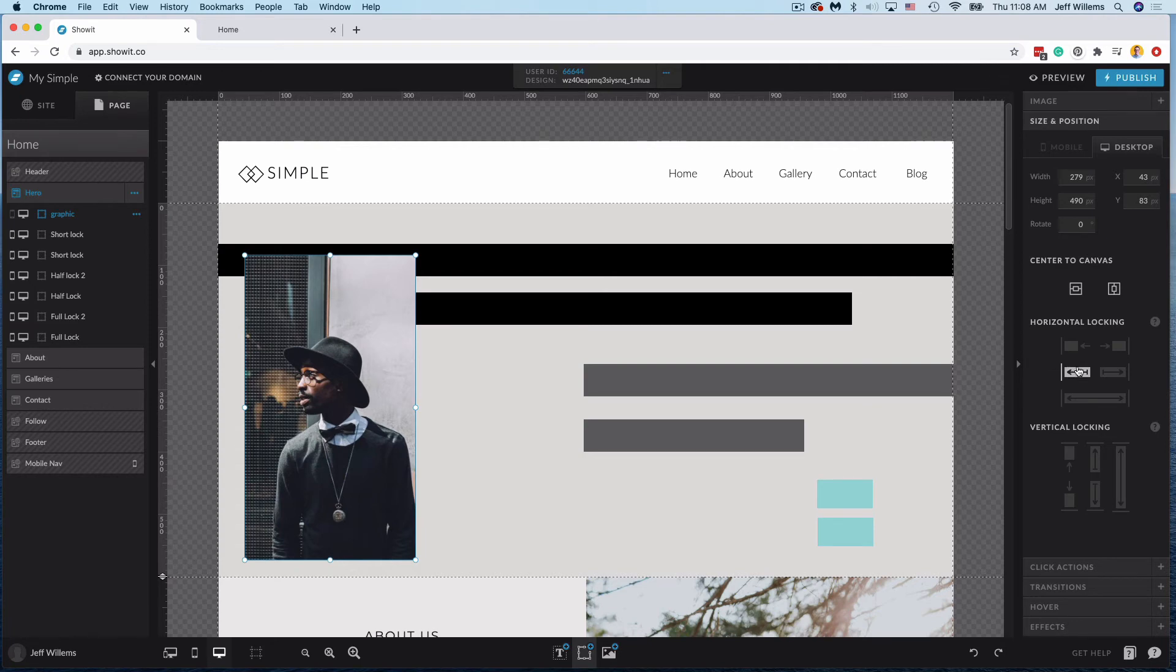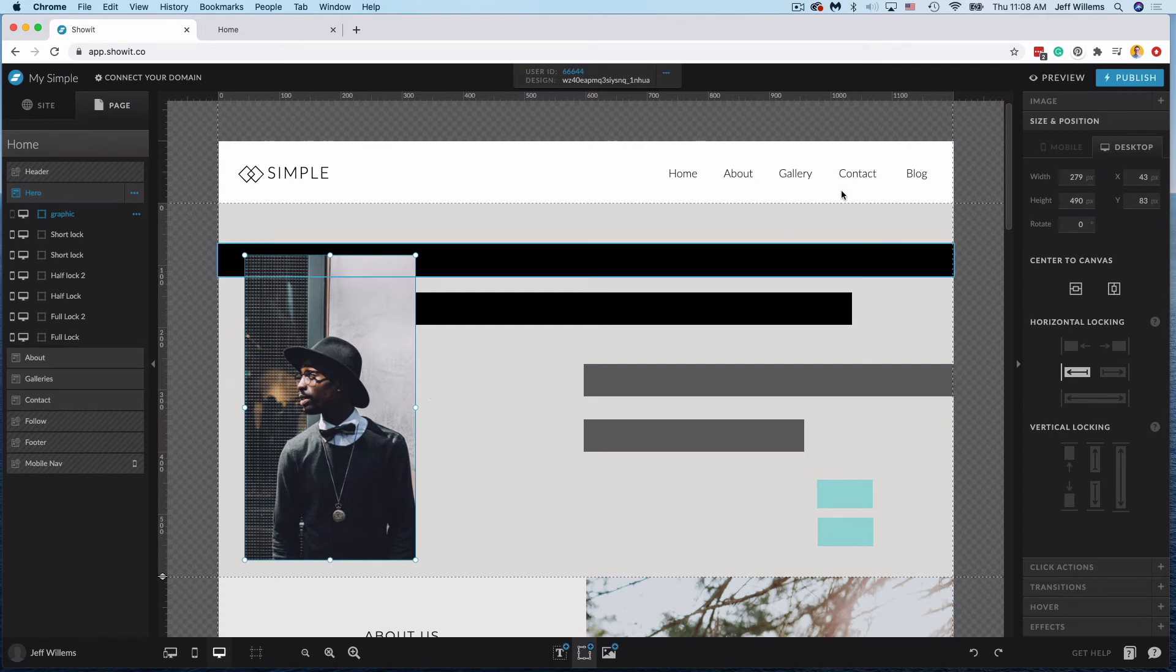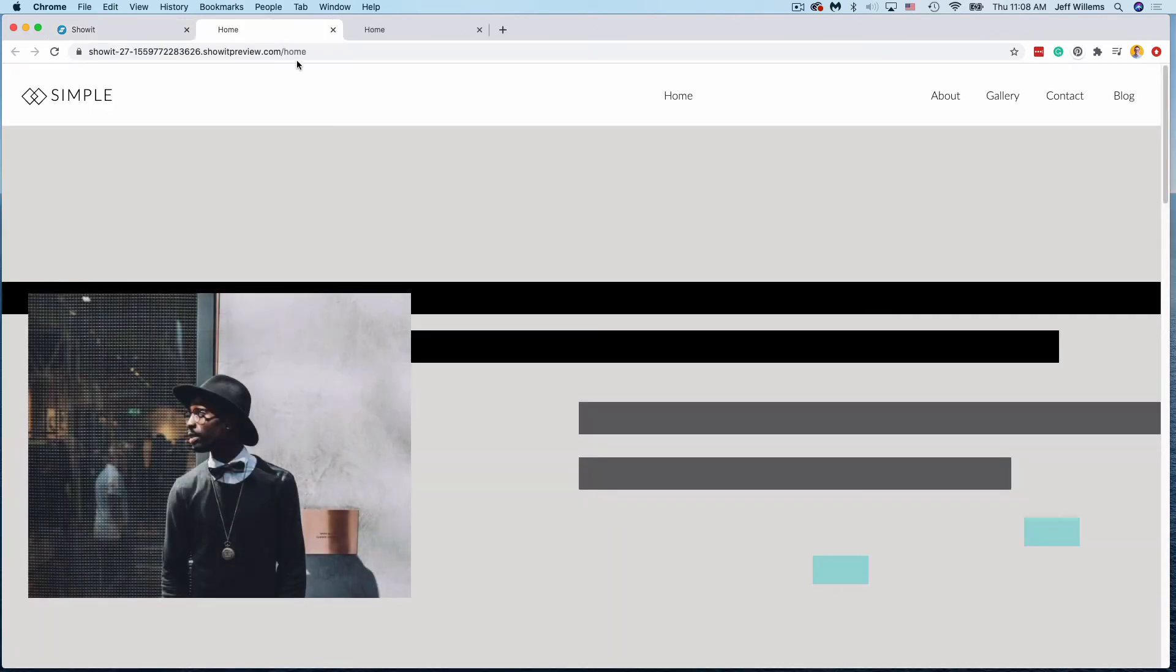But if I use something like this half lock here, it's going to again pin this side of the photo and then stretch to the left. So on a larger display it's going to show more of this photo, which is actually a pretty cool feature.